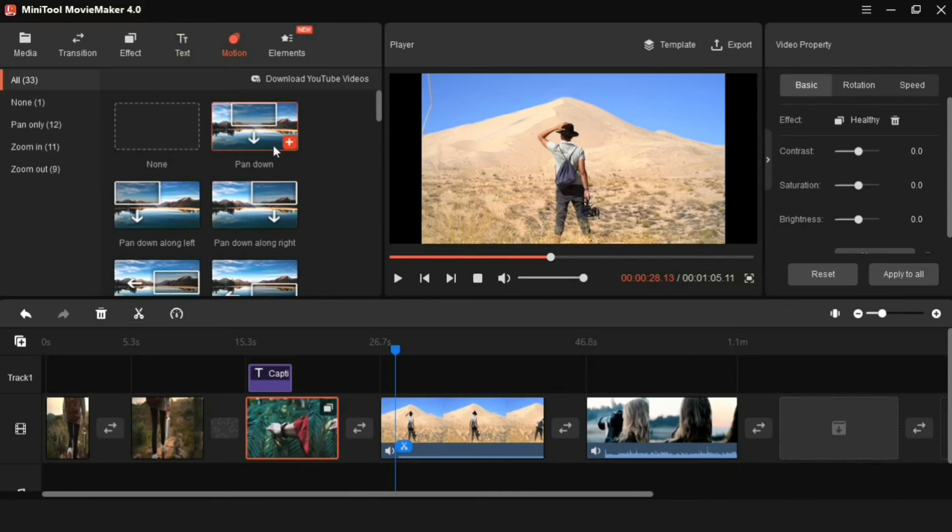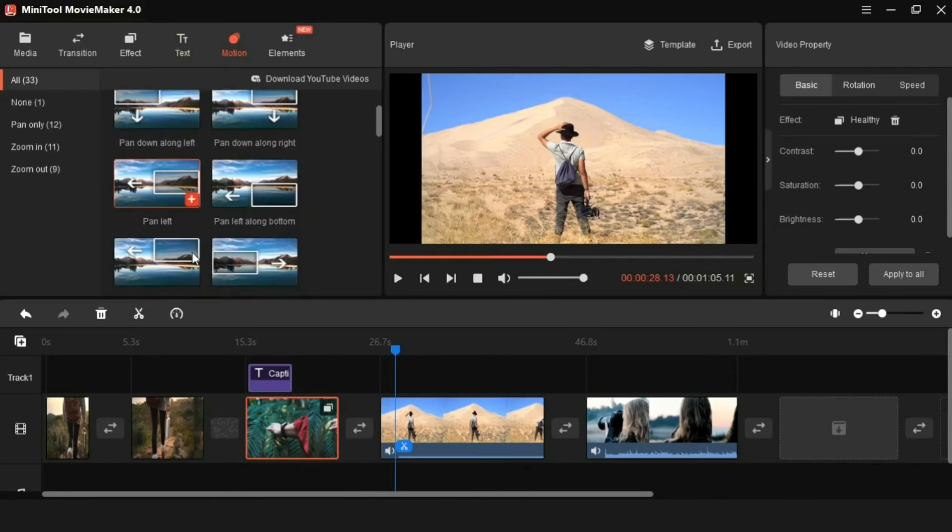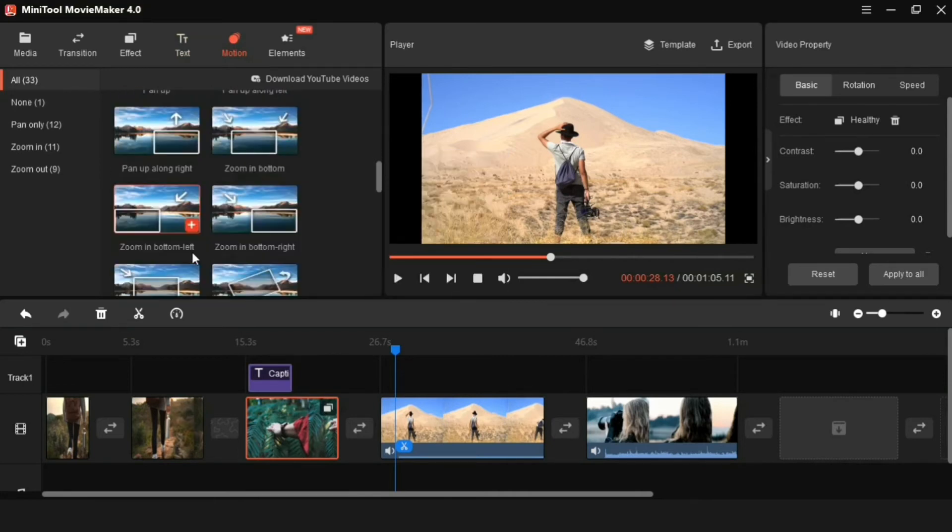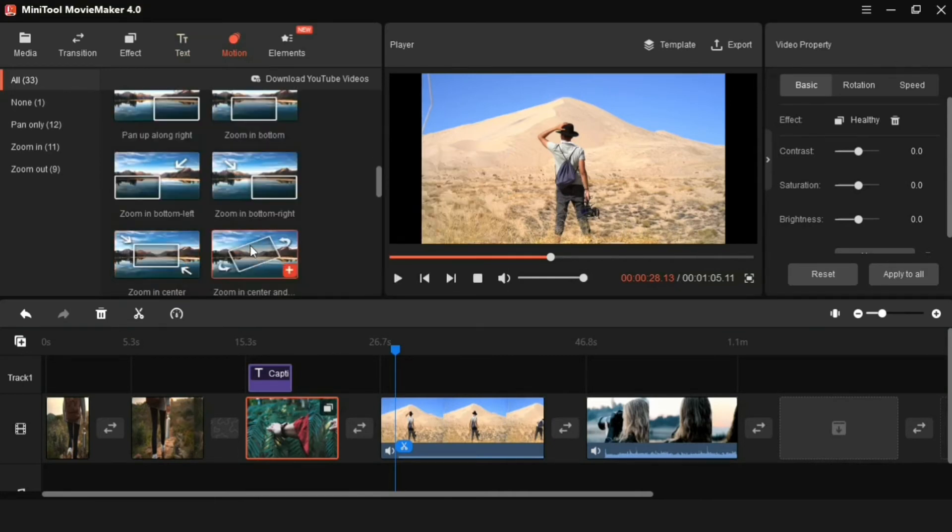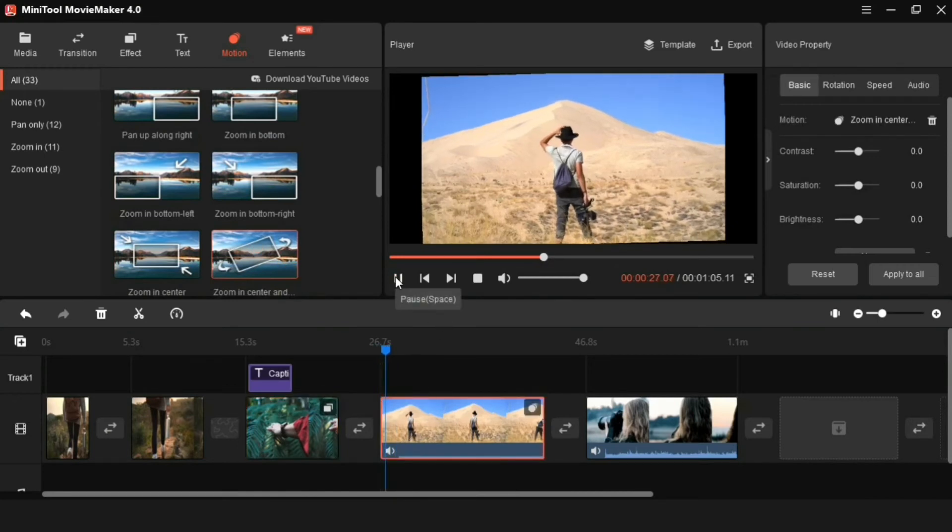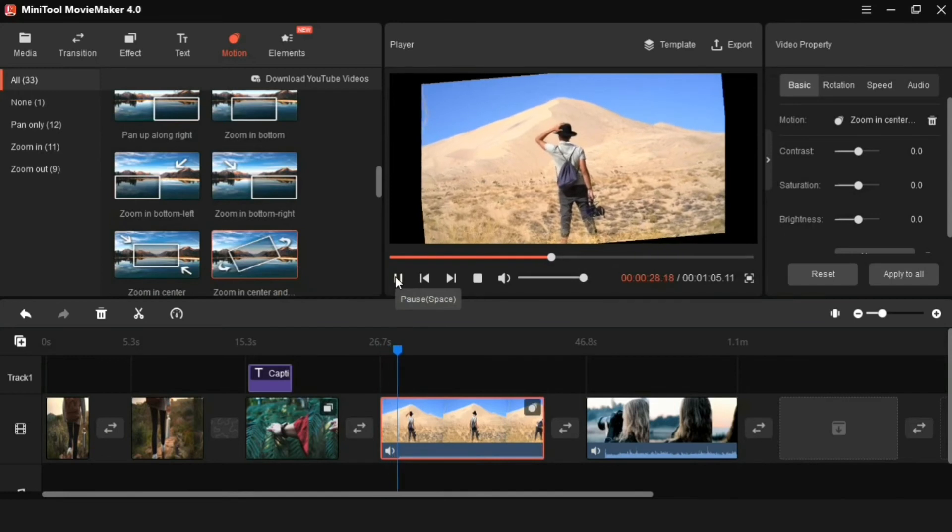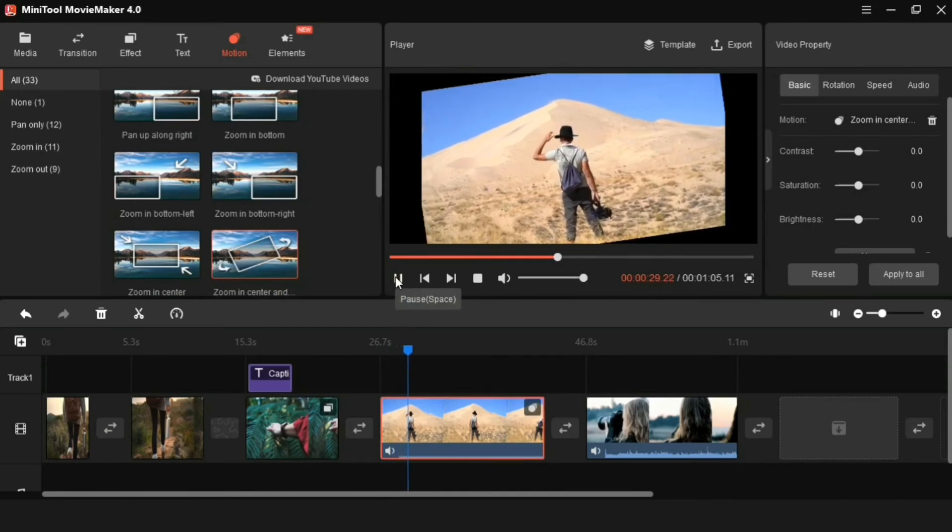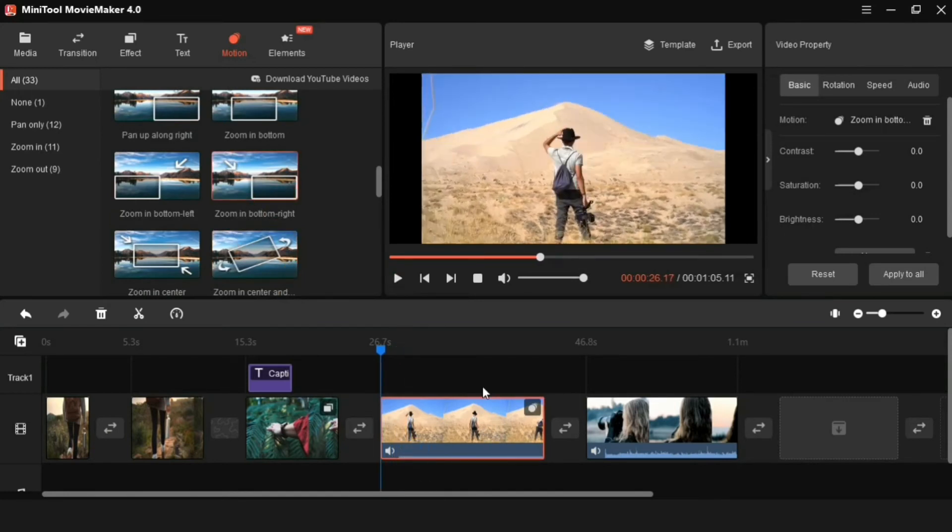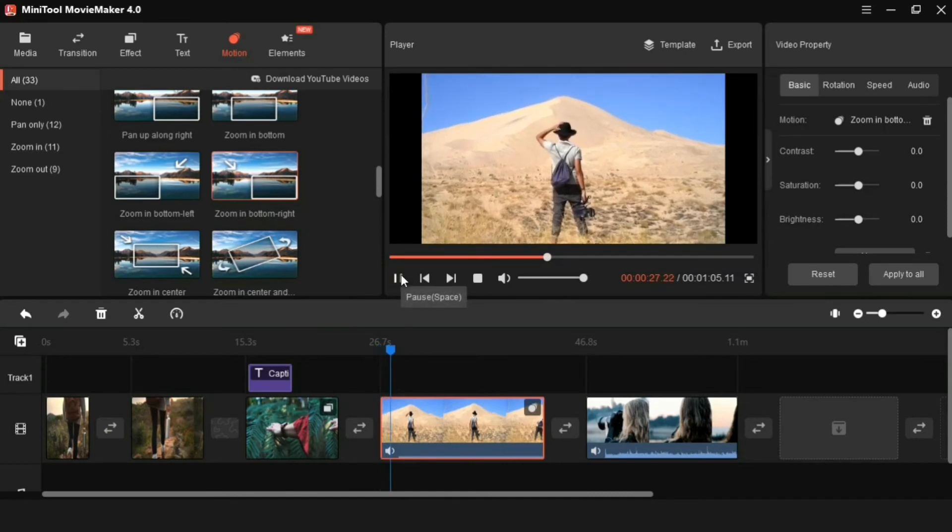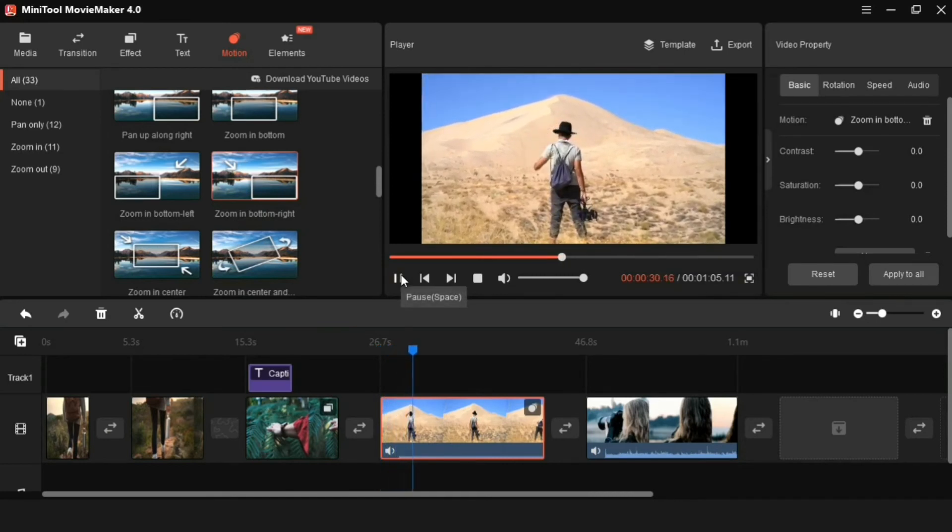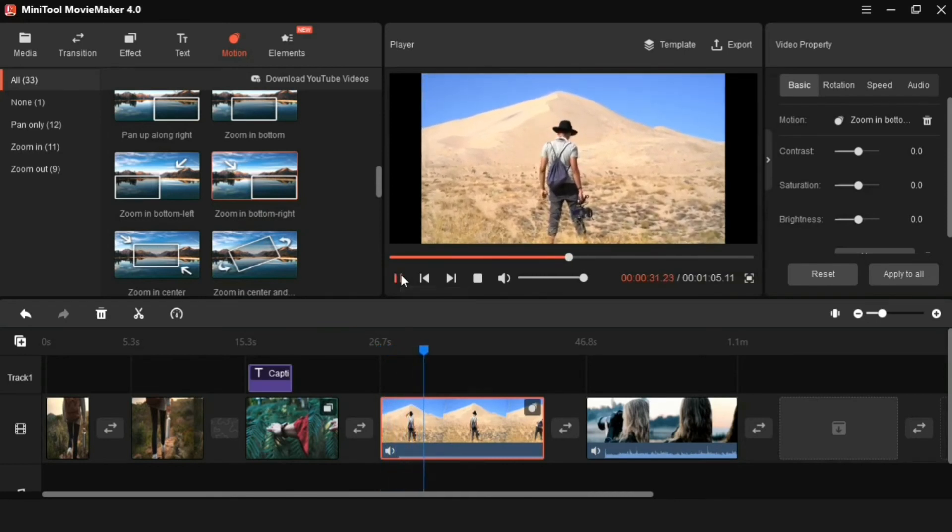Now let's move on to the next one, the motion feature. There are many effects here too, so I apply one of these good motion effects to the video. And now let's play the video. And you can see what kind of movement is happening in the video. So you must have understood how this motion feature works.